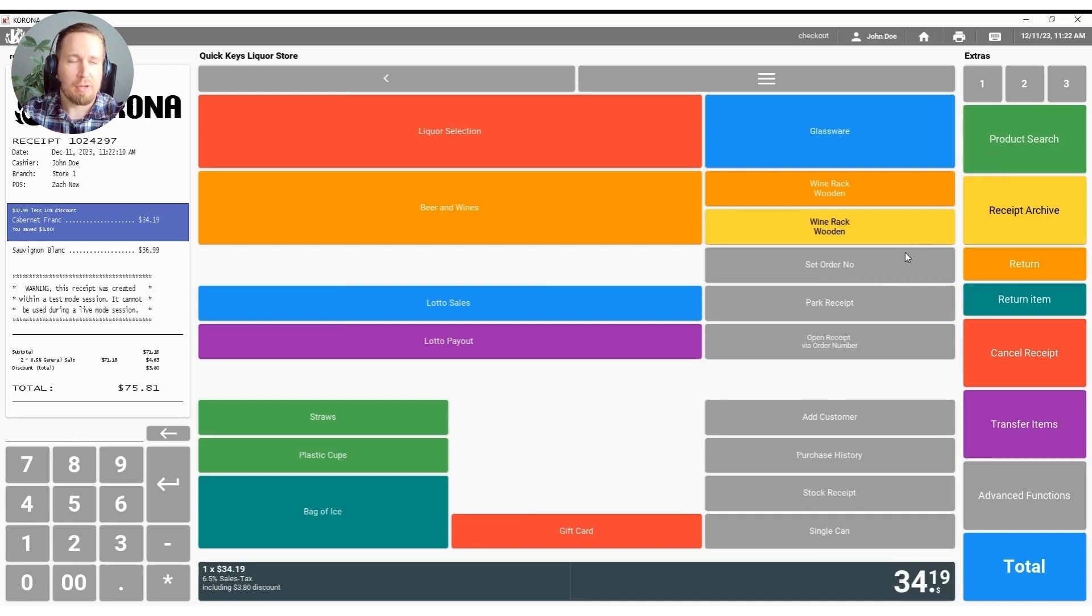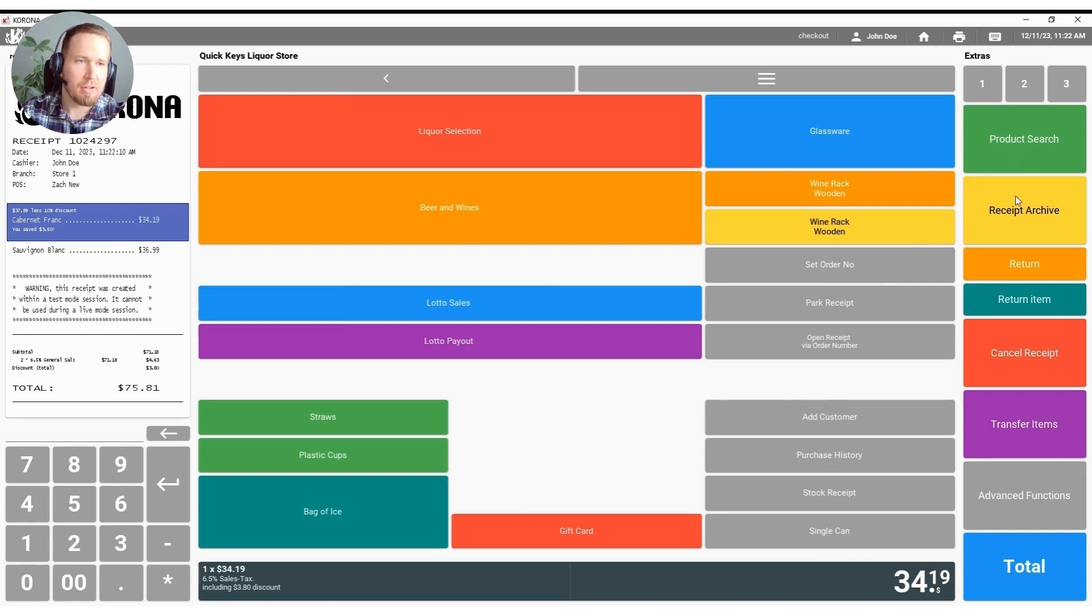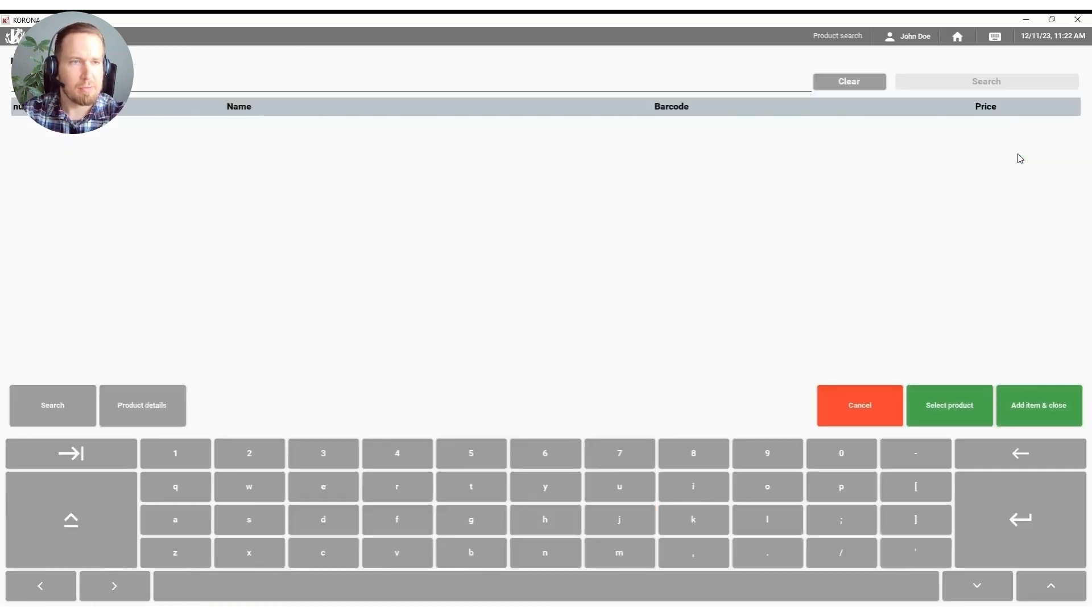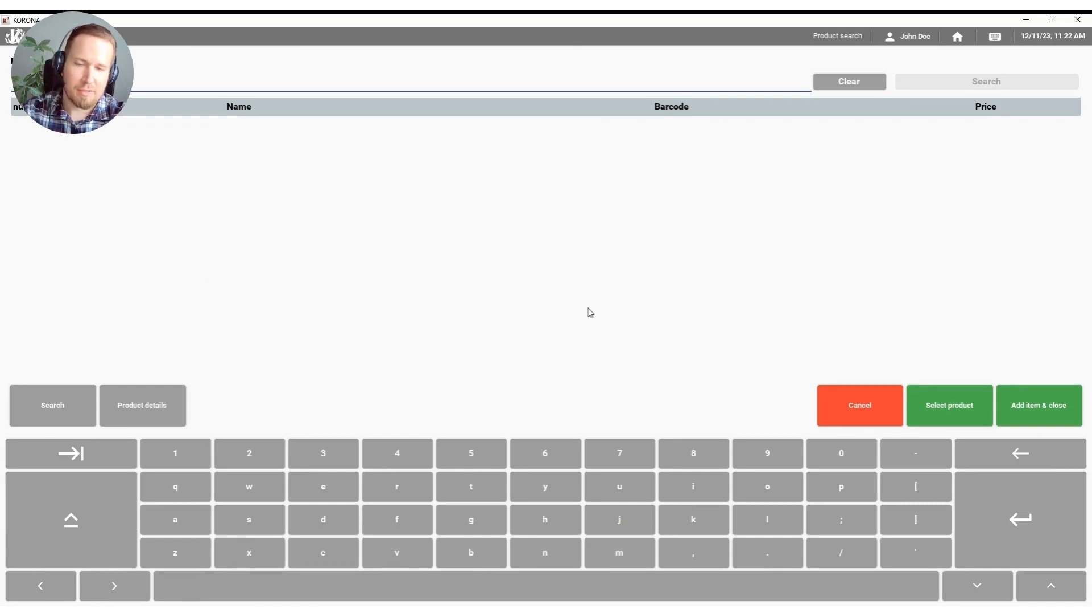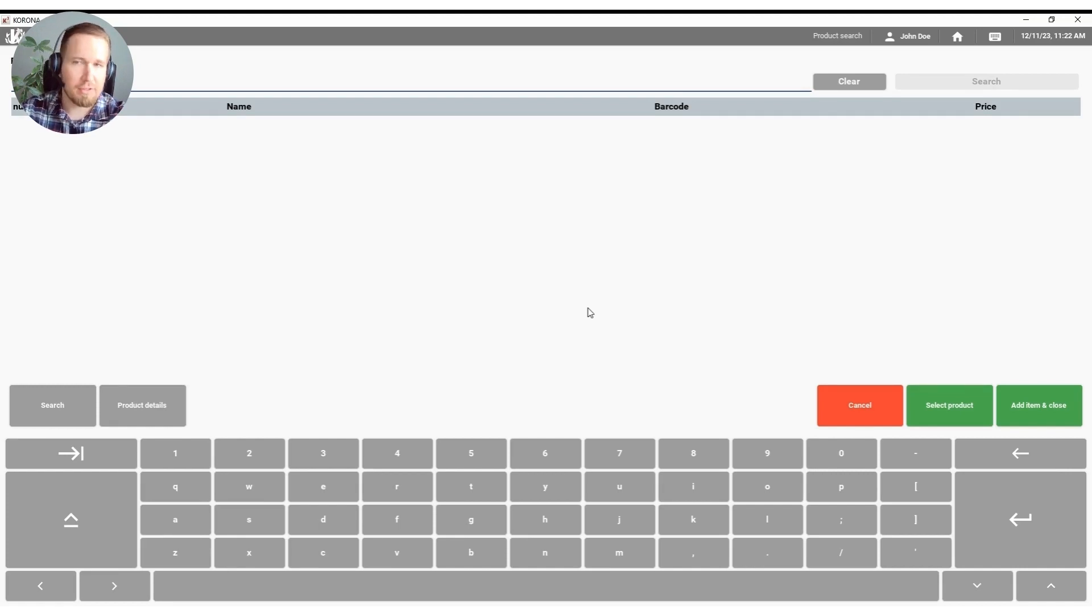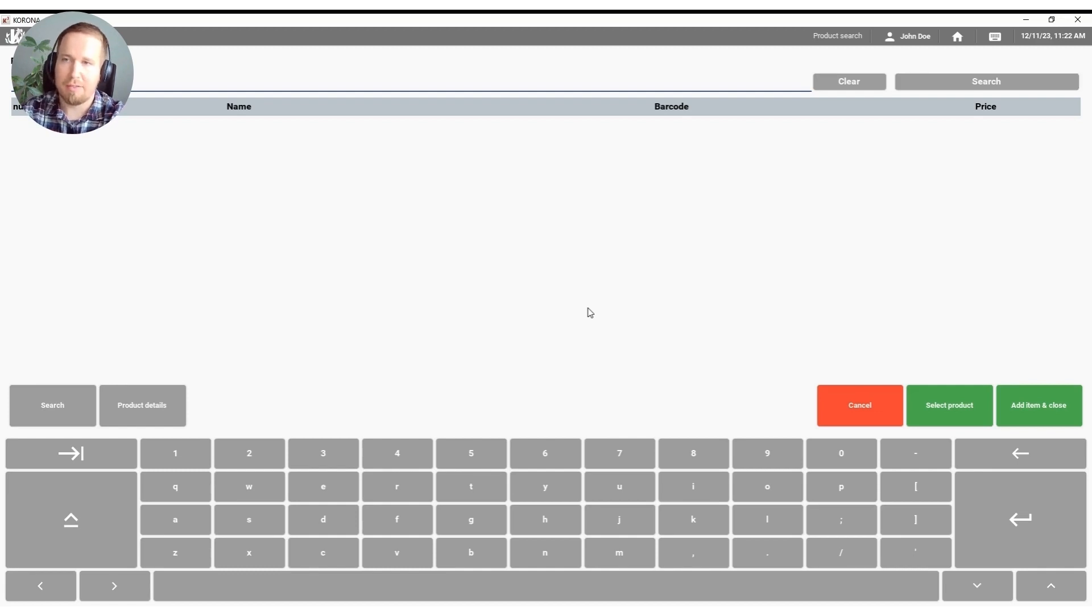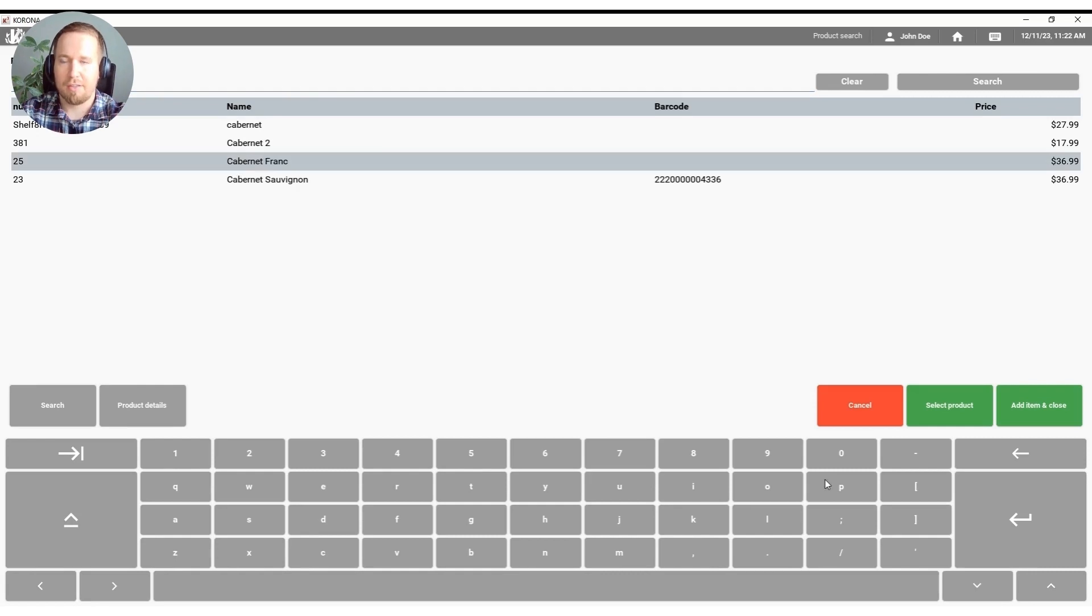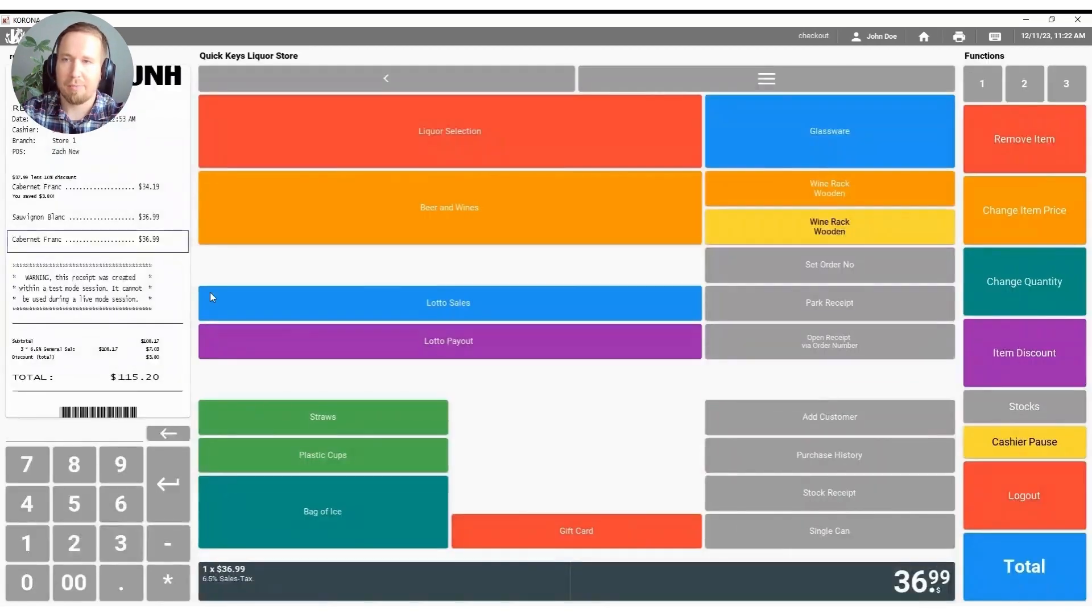We also have on our second page of functions here product search and receipt archive. Both features are going to be important and I'd like to show them to you. So first and foremost product search, you're going to have from time to time a customer bringing a product up to the register that's going to have a barcode that's ripped in half or for whatever reason your scanner won't scan it. Happens all the time on a day-to-day basis, you can start typing in the name of any product that you have in your database here. Select it from the list and hit add item and close and add it to the receipt that way.